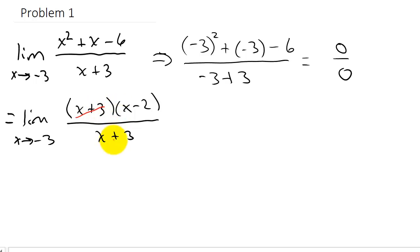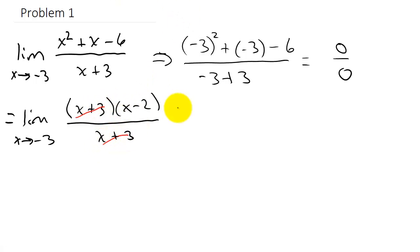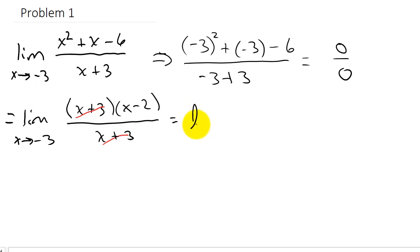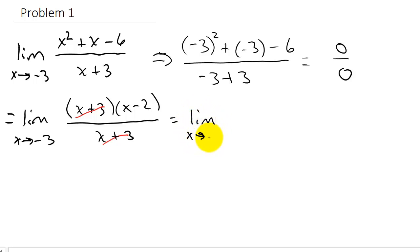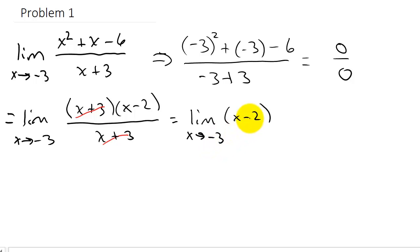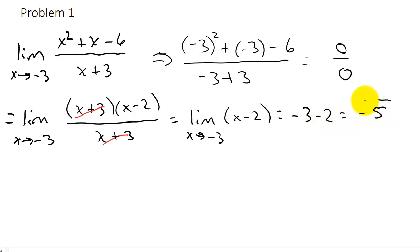The x plus 3's will cancel, and that leaves us with the limit as x goes to negative 3 of x minus 2. Now if we take negative 3 and plug it in for x, that gives us negative 3 minus 2 equals negative 5, and this would be our answer — the limit is negative 5.